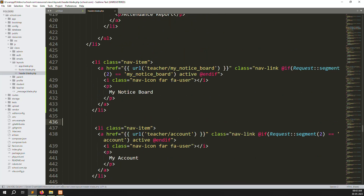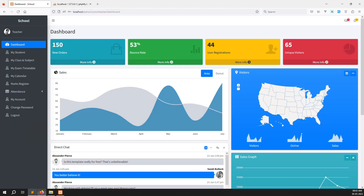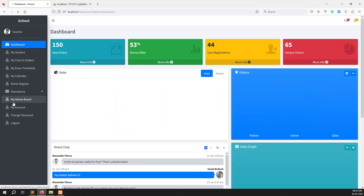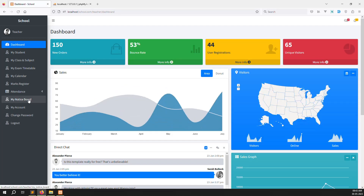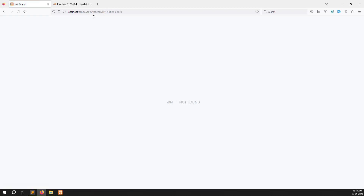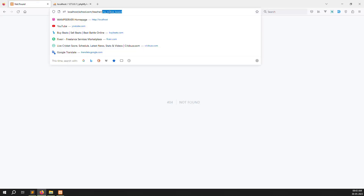Save the file and go back to refresh the page. You can see a new menu item 'My Notice Board' has appeared. Click on it and you'll see a route not found error, so we need to create a new route for teachers.